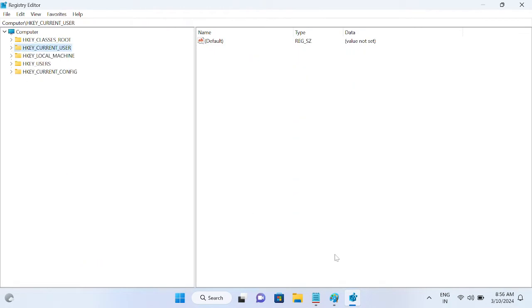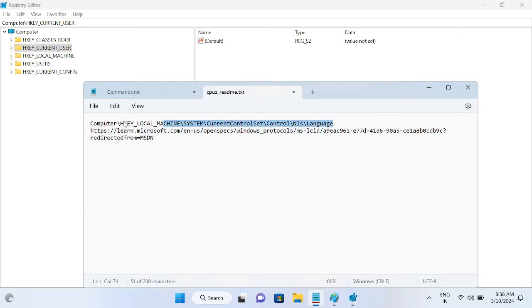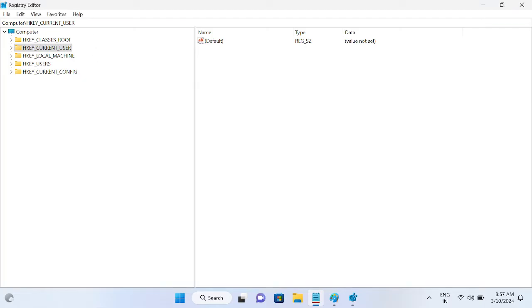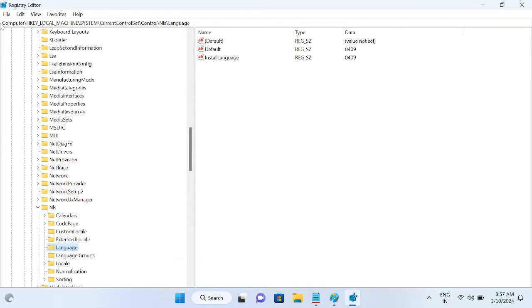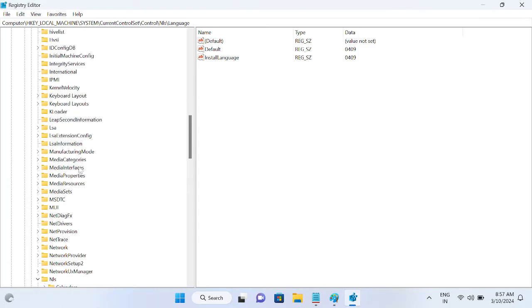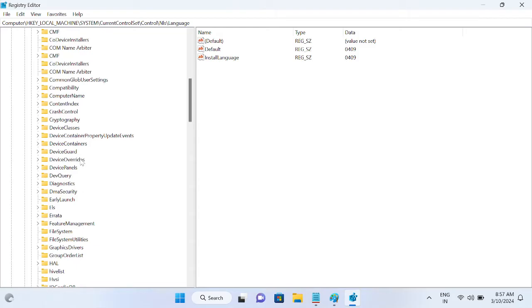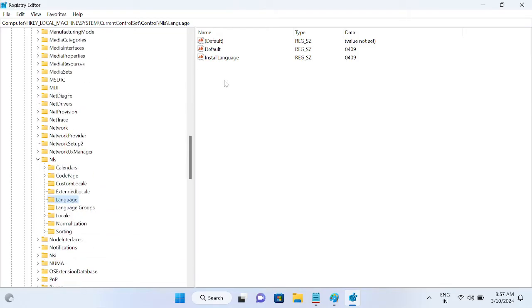We just need to copy this path. You can get this path in my description box. Once you have copied this path, just paste it here and hit enter. Now once you hit enter it will redirect you to the language. In here we need to change its data.